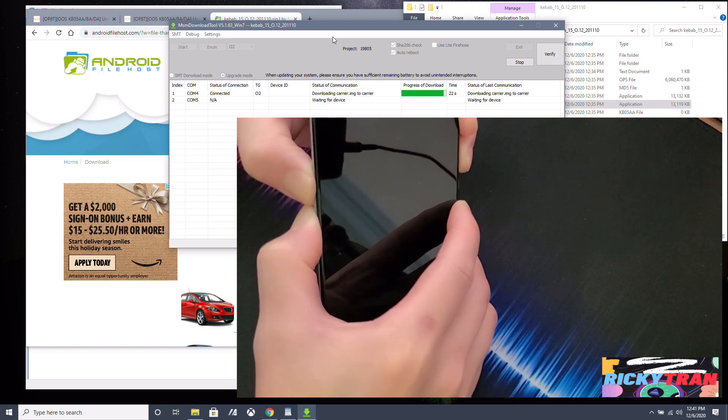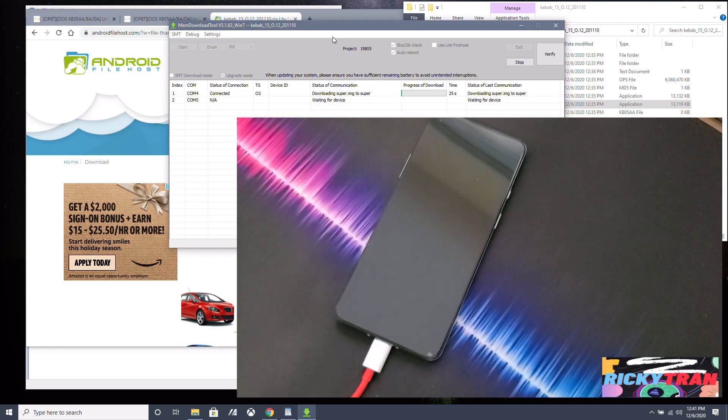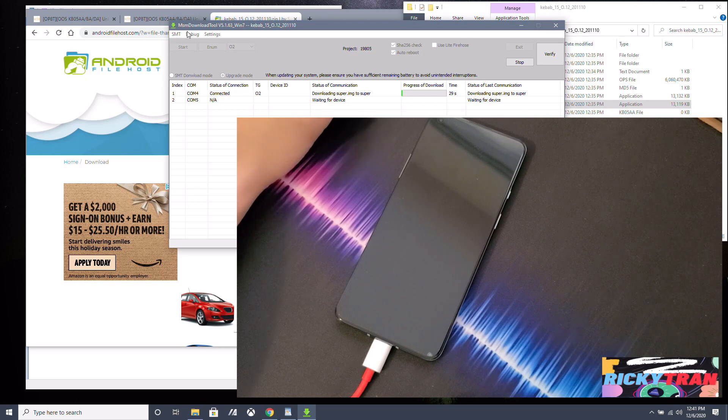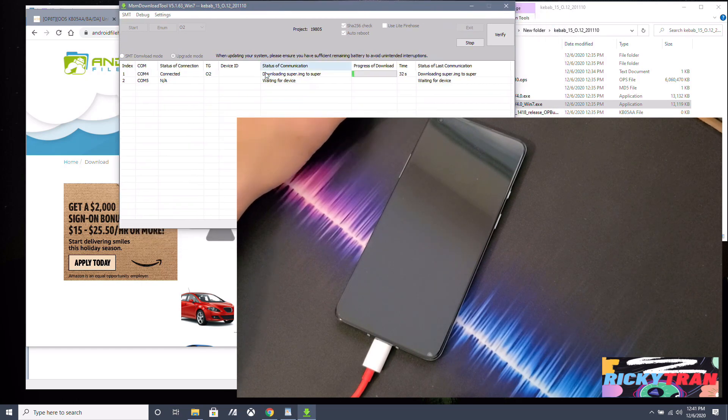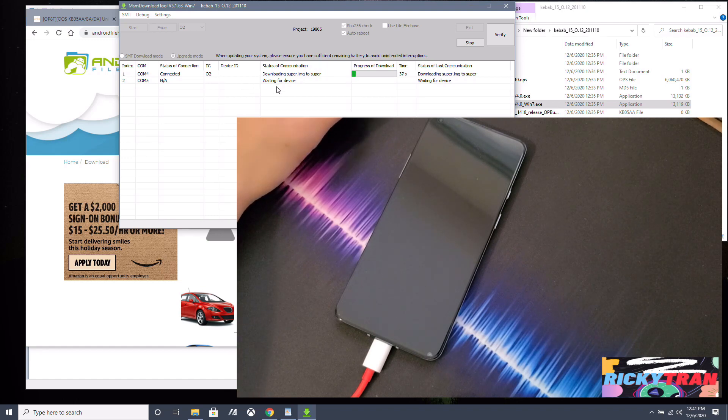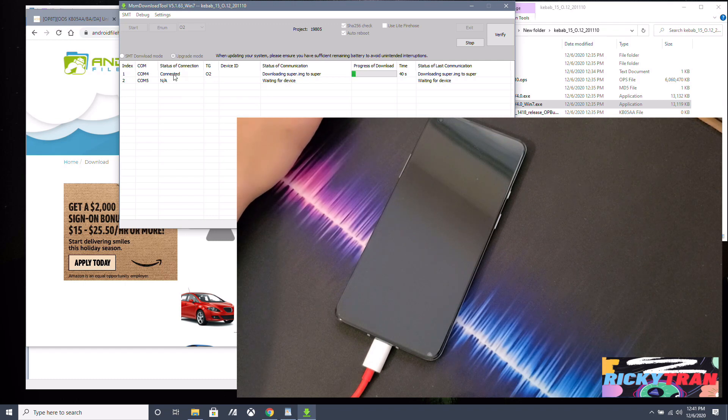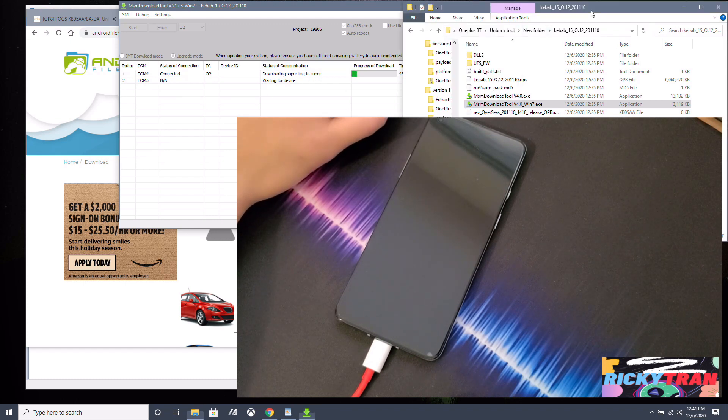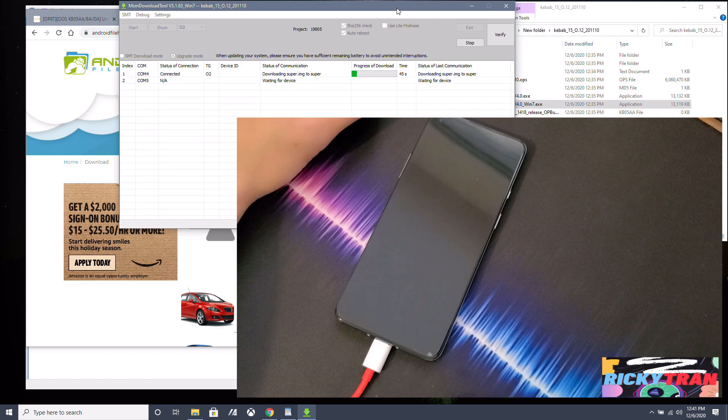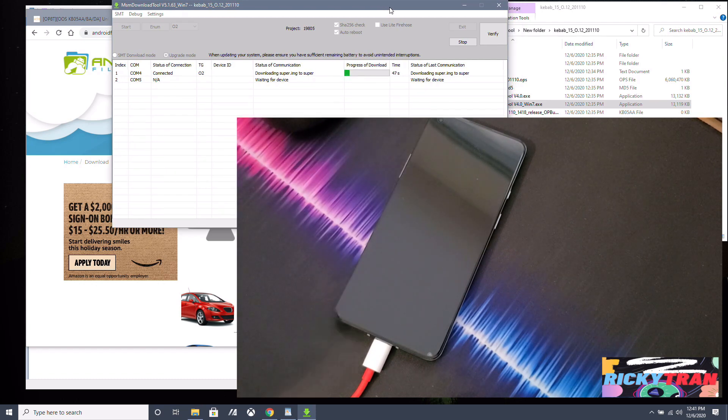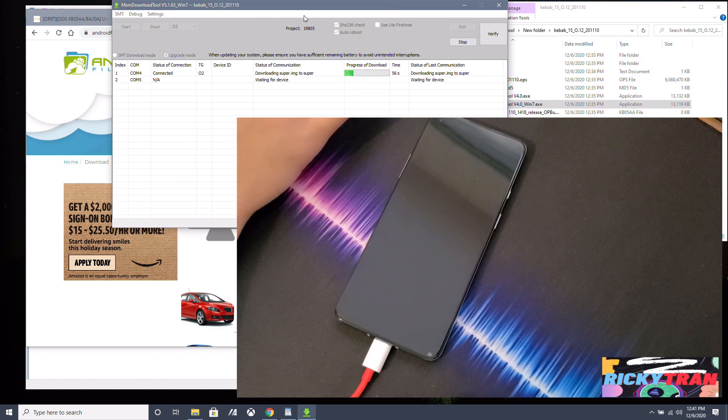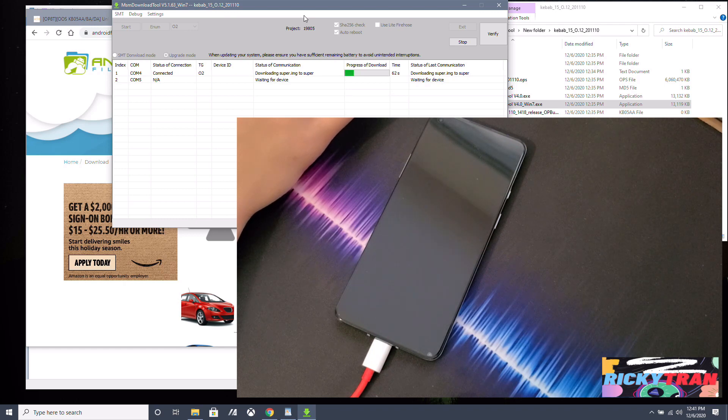Okay, now you can let go of the volume up and down. And now what's going on is this MSM download tool is installing the whole factory ROM into your phone, okay? And it's on all the images necessary and everything. Makes it easy, really easy, simple tools to use.